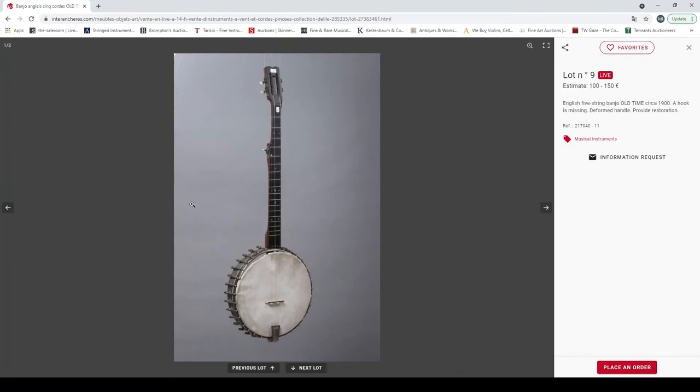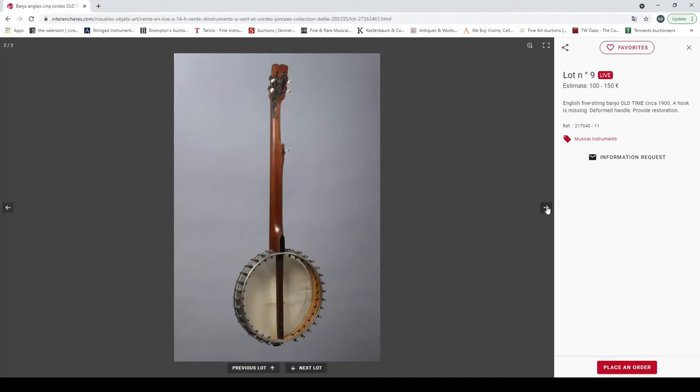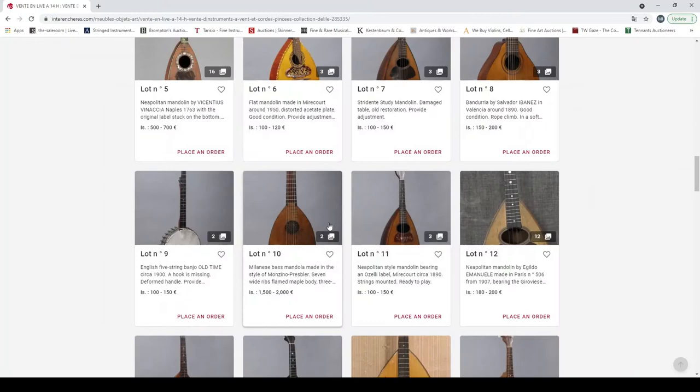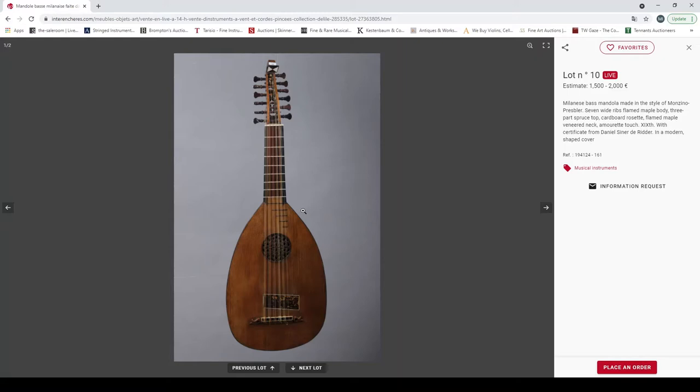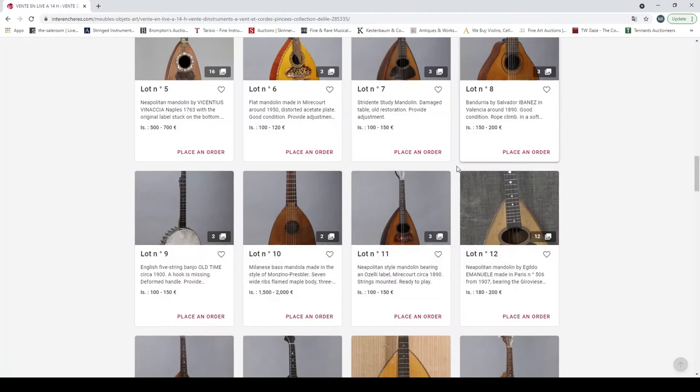An English five-string banjo, old times circa 1900, missing one hook. There's a lot of banjo collectors out there. A Milanese bass mandola made in the style of Monzino, Presbler. That's quite interesting. Certificate from Daniel Sinier de Ridder in a modern shaped cover. So that's quite an interesting item there, very nice.